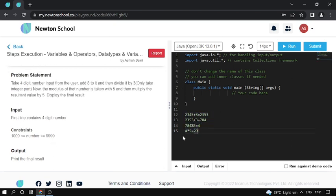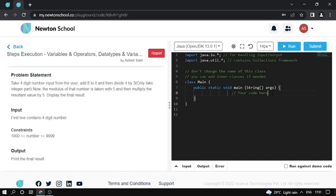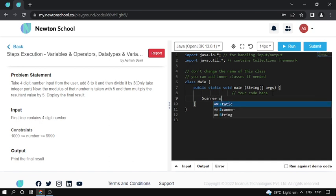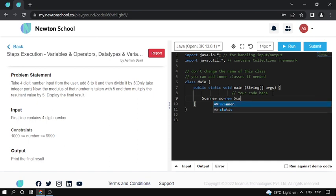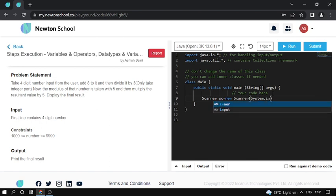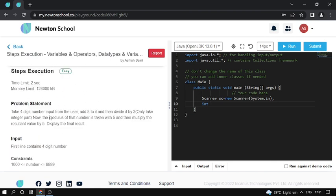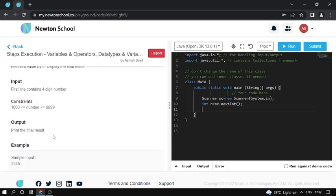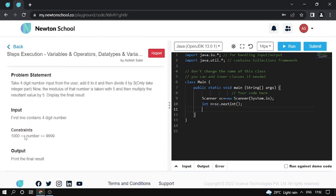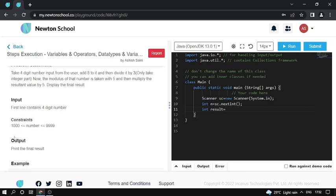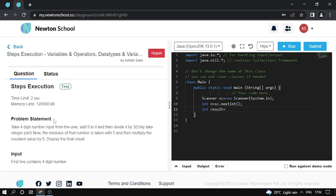So go through the code. First thing, I use a Scanner class here, first create a Scanner object. And take a four-digit input, so basically I define the number. And I also take input here for the second number.